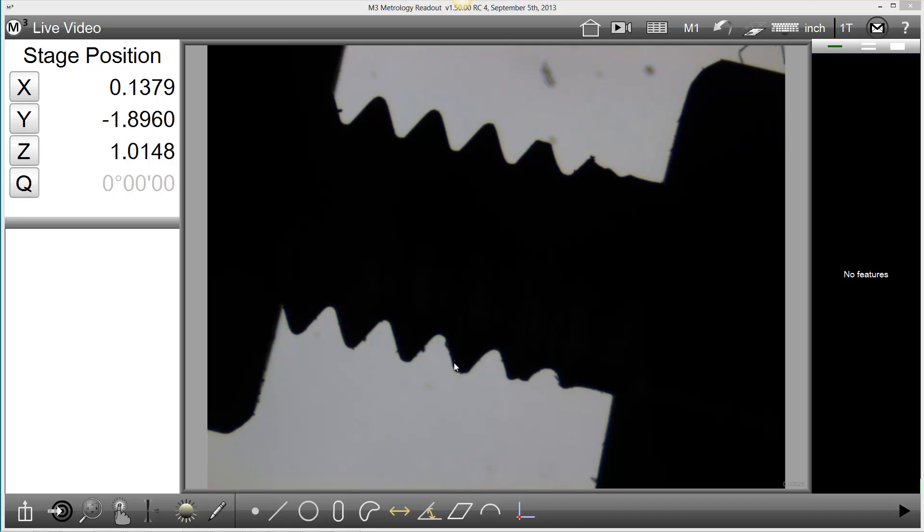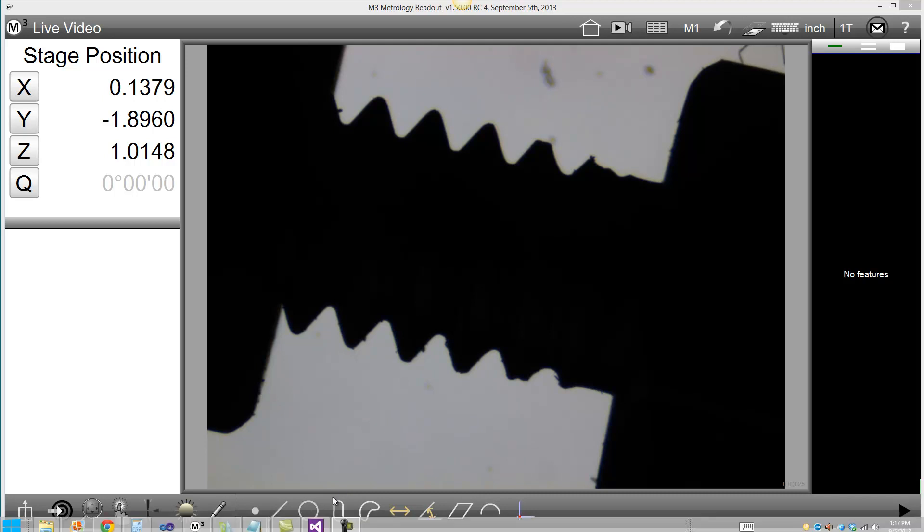First, we will look at the ability to export a data cloud from a measured feature in either CSV or DXF format.